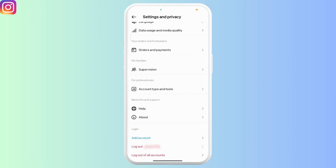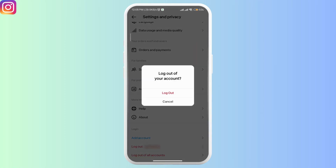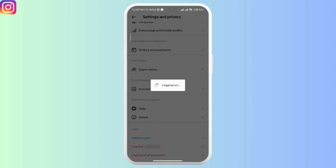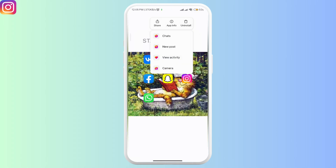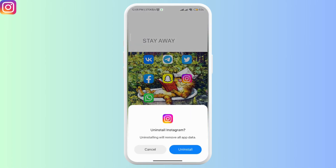If that does not solve your issue, try logging out and logging in again. If that doesn't help either, you can uninstall the Instagram app, install it again, and try using that feature.